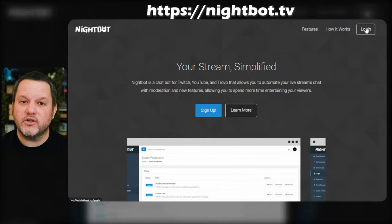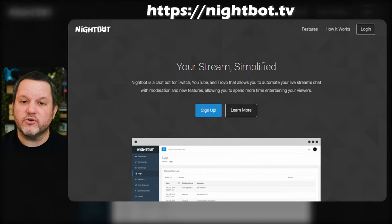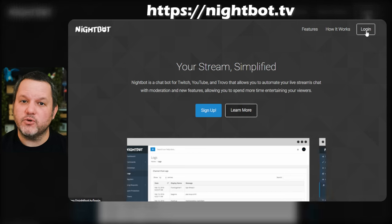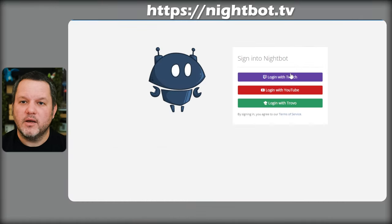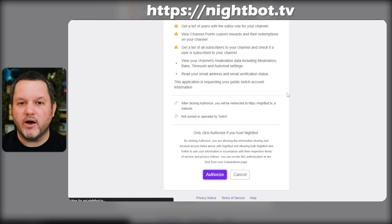First things first, you're going to need to go to Nightbot TV and sign up or log in using your Twitch account. It's worth mentioning that Nightbot also works with YouTube and Trovo, but we'll be focusing on Twitch streaming for now.